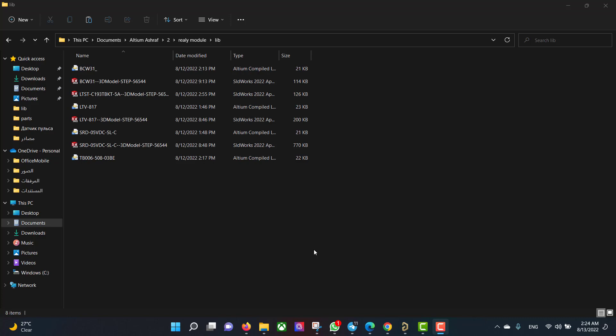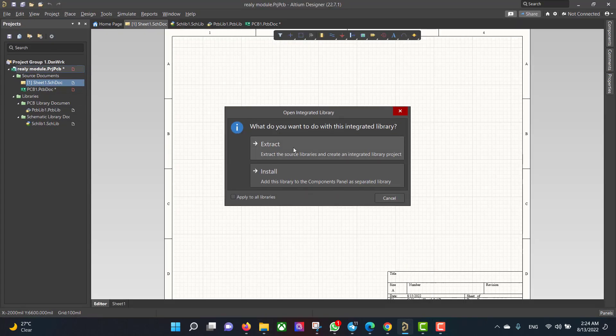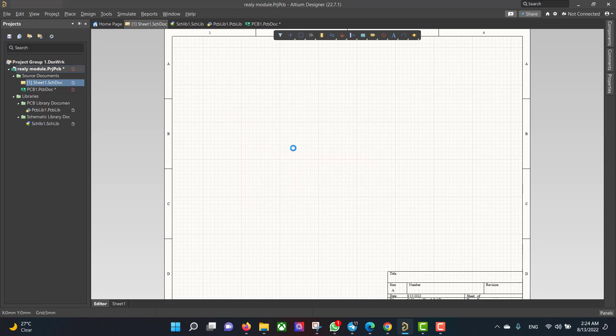Now we want to add the library to the project. Double-click the library name and hit Extract.